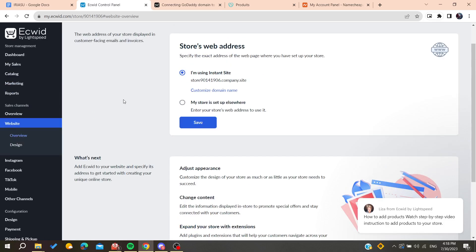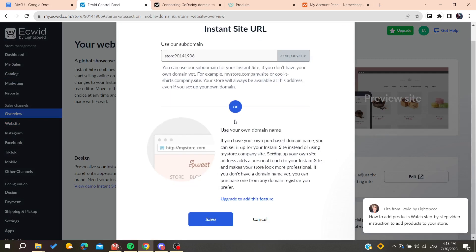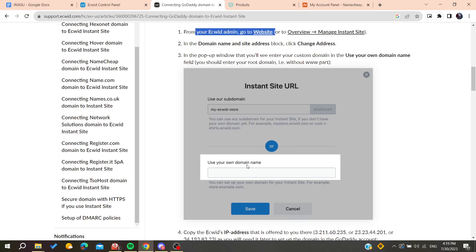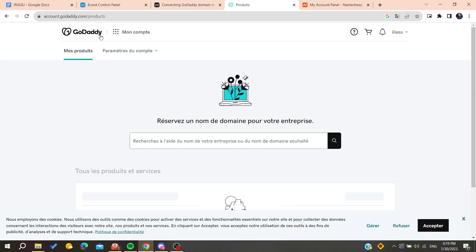Go to Manage Instant Site and click on Customize Domain Name. Then add your own domain name — this requires a higher or premium version of the Ecwid website. Save your choice by clicking Save. Now copy the IP address provided there — you will find it under the domain name section.